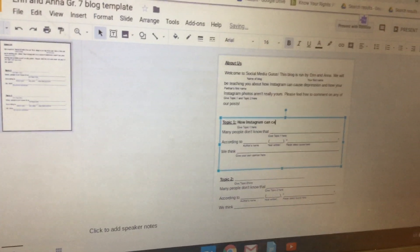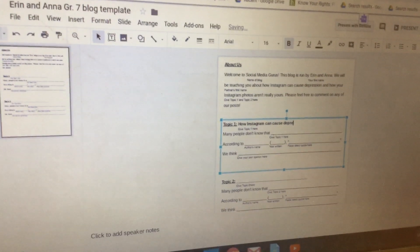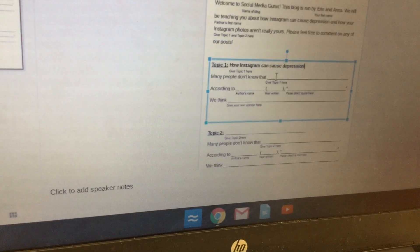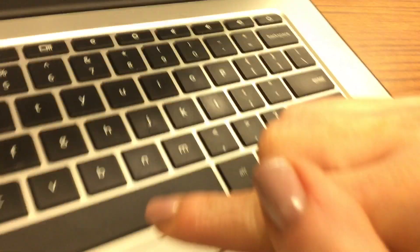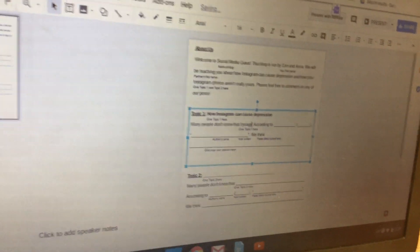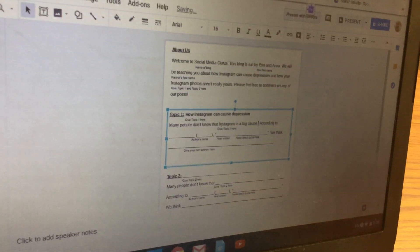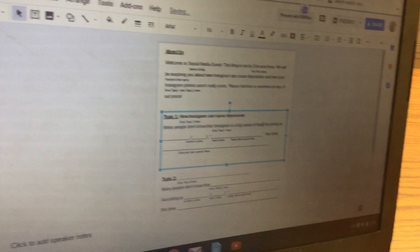Then put the topic in again — where it says 'Give Topic One Here,' double-click really quickly and then say something like 'Many people don't know that Instagram is a big cause of depression.'